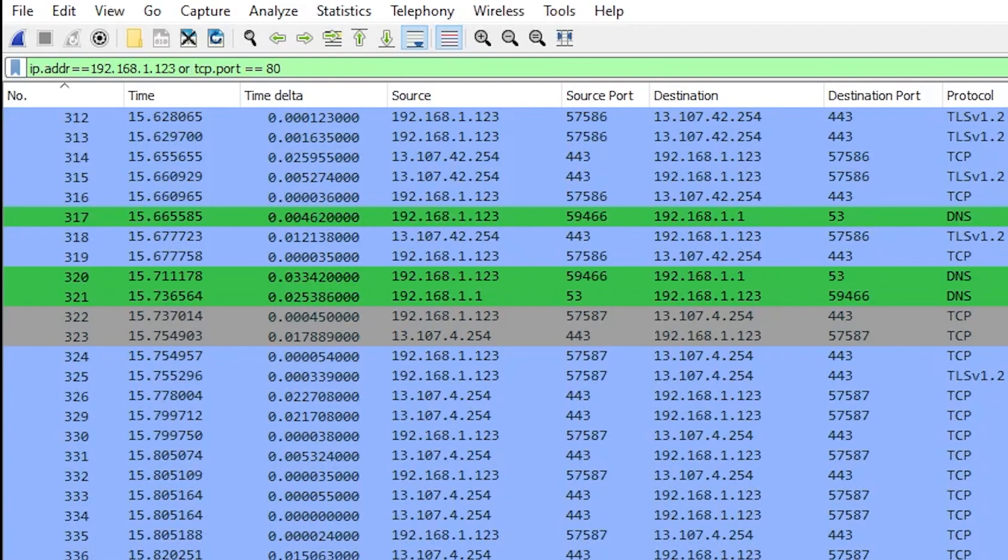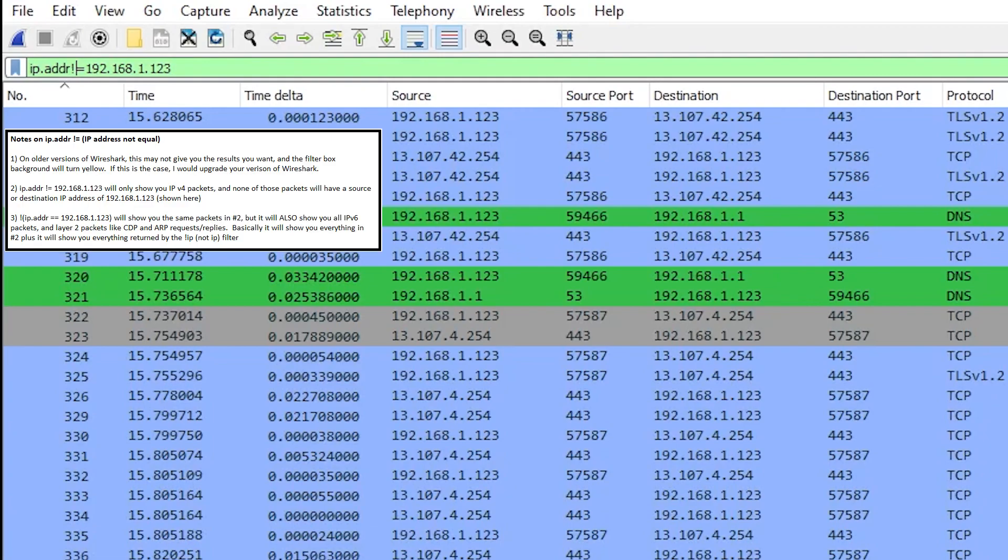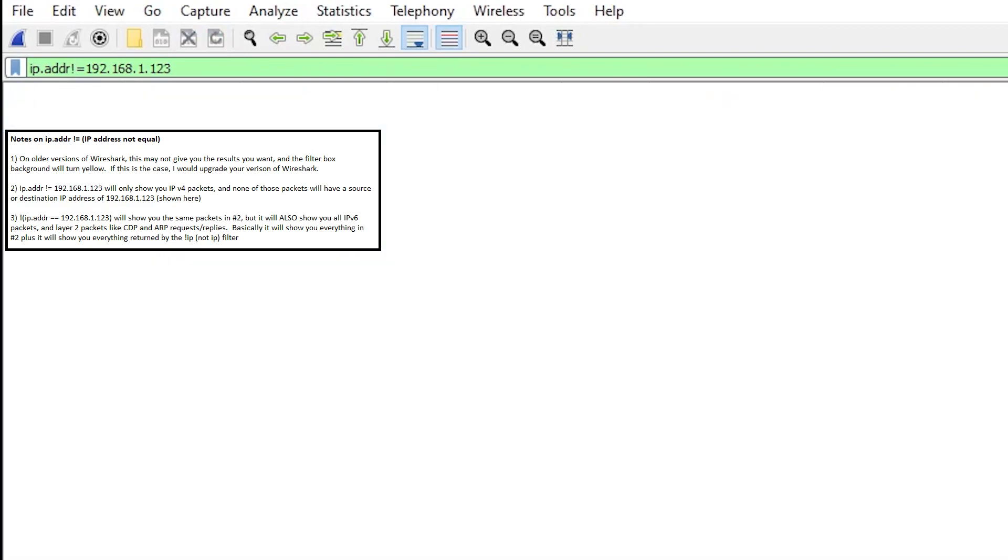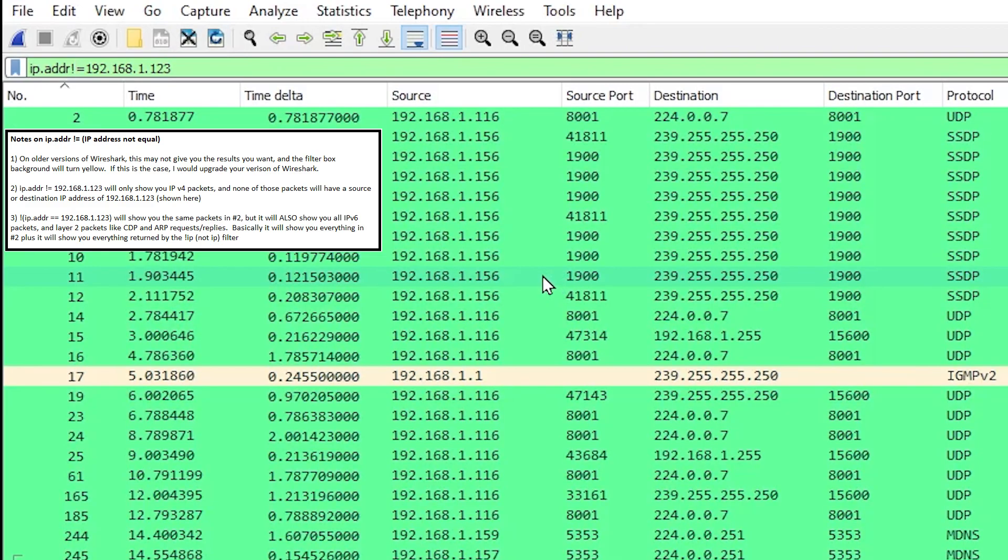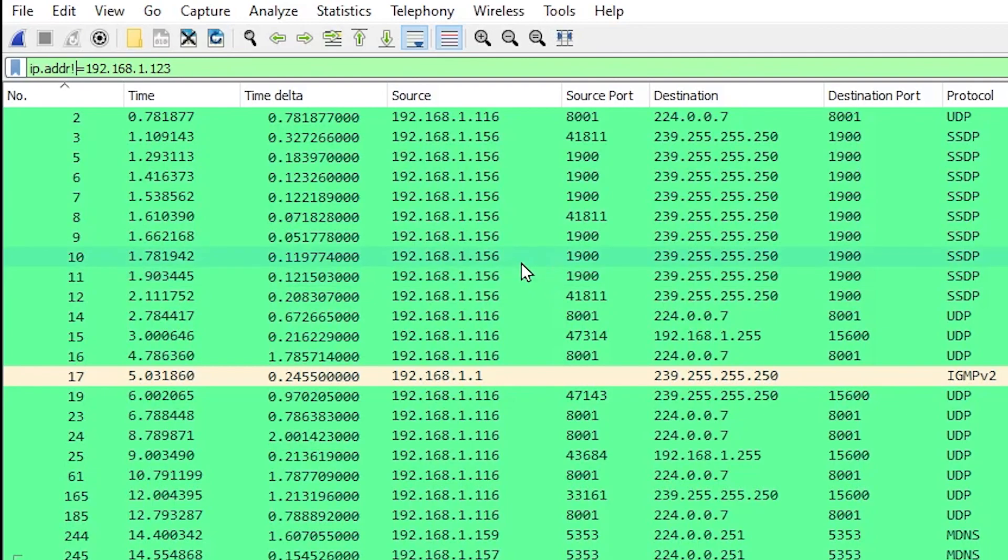So we've seen equal, we've seen and, we've seen or. IP address not equal 192.168.1.123. This will show me every packet that does not have an IP address in it of 192.168.1.123.